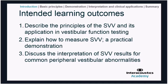This slide runs down the content of the talk. We'll start with the underlying principles of the test, then a video demonstration of how the test is performed and measured. We'll then discuss interpretation of results under normal circumstances and for common peripheral vestibular abnormalities. The test is also sensitive to a range of central disorders. We'll close with a summary of how the SVV fits into the wider vestibular test battery.